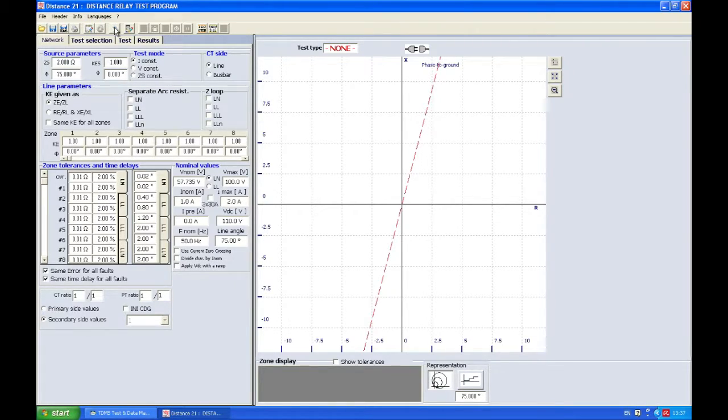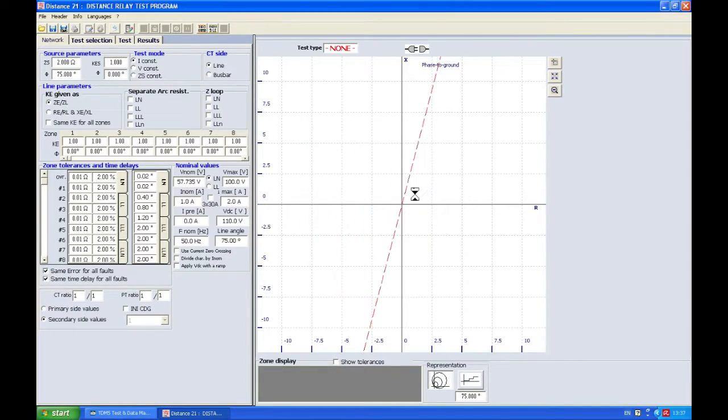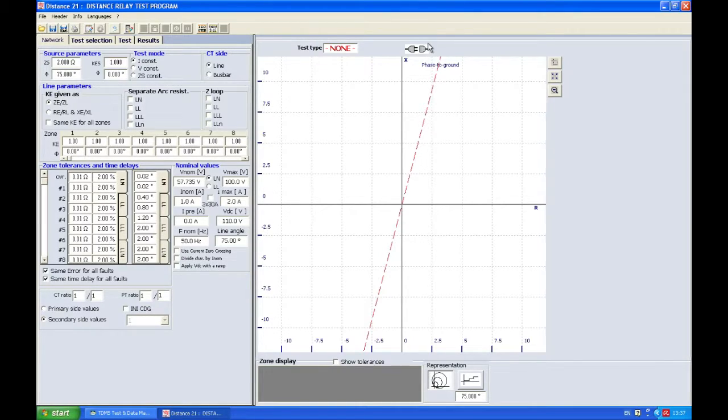So of course the first step is connecting. You can see here that we're not connected right now, but as soon as I press this you can see this changing to a different icon which means that we have connected.